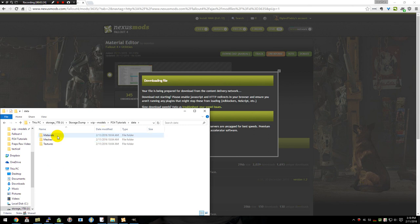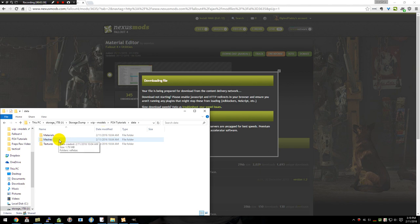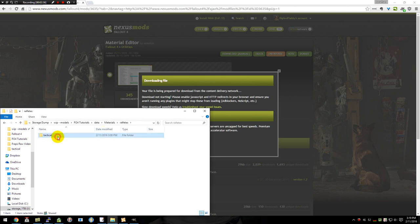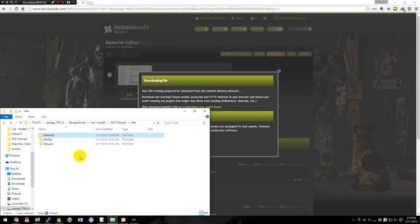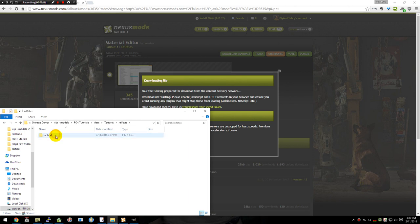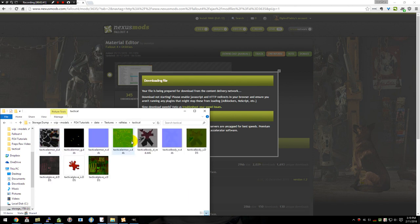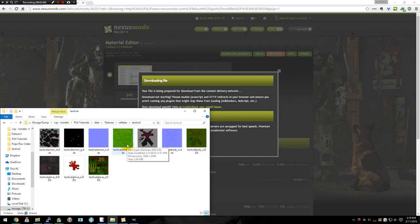For the mod I'm going to be using for detailing this out and testing is going to be the Tactical Armor from Refletus. I actually created some files for it already but right now I have an empty materials area. And we're going to be creating that to go along with these textures right here. So we have the Armor Diffuse, the Glow, the Normal, and then the Specular.